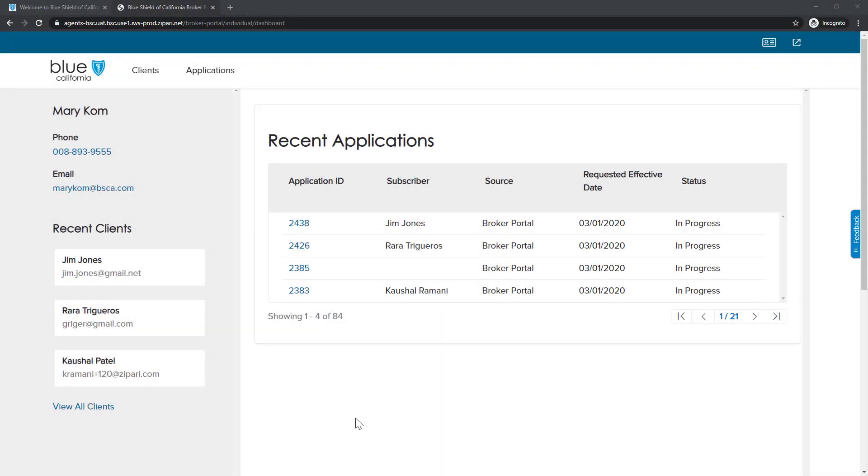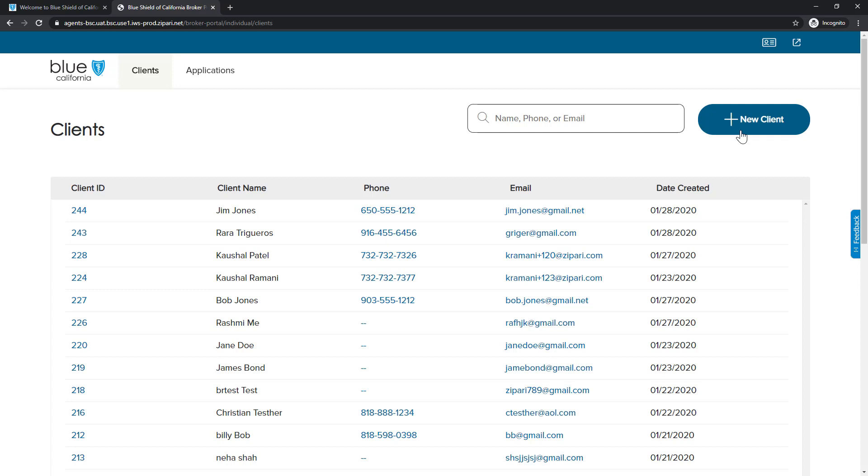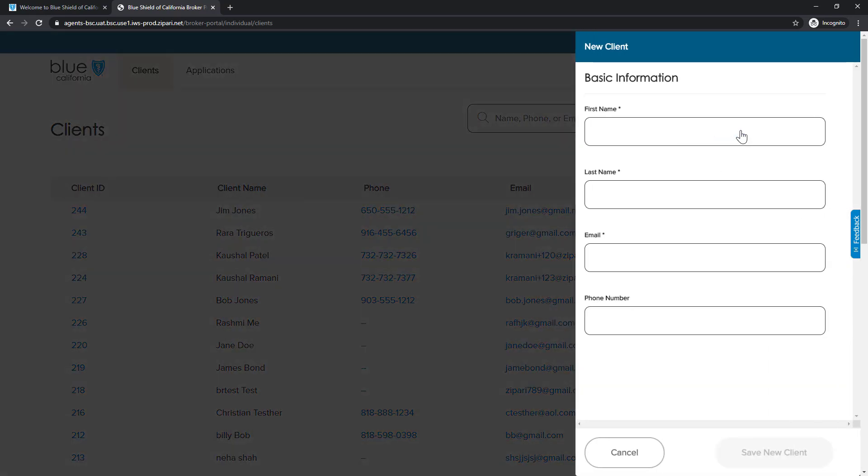Let's begin our overview by adding a new client. First, we click on the Clients link to navigate to the Clients screen. We are now at the Clients main screen. On this screen, we can add a new client or search for existing clients. For example, we will add a new client by clicking on the New Client button. A new client form opens.